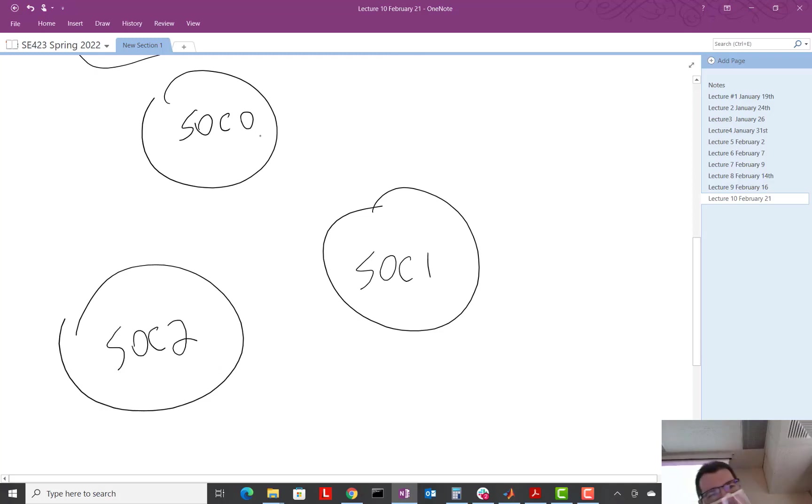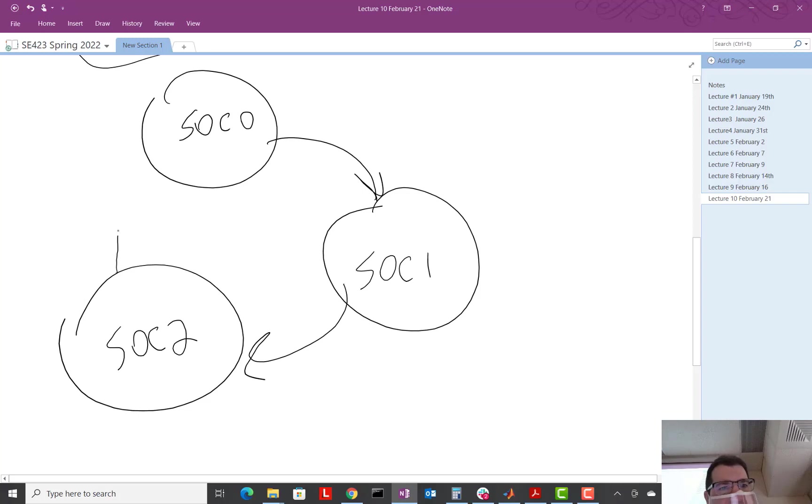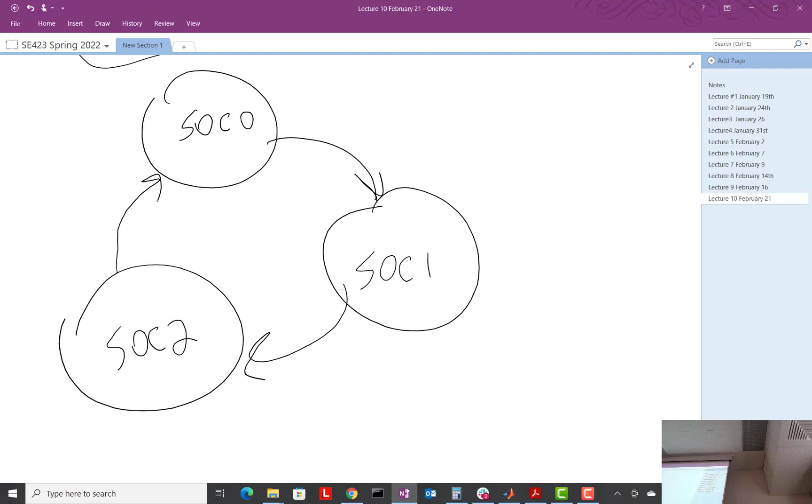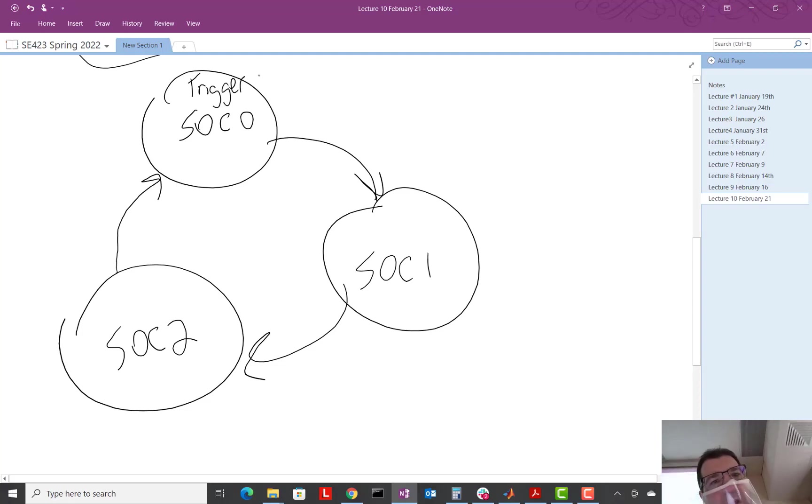And then what it does is it actually goes from here to here, here to here, and then really what it does is it goes here again, just saying, okay, now I'm waiting for a trigger again. So it resets itself back to zero. It needs to start there when the next trigger happens.